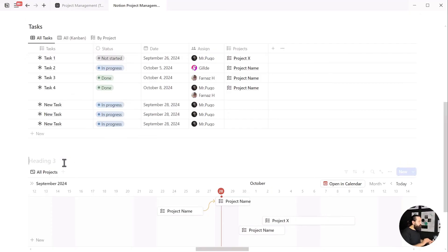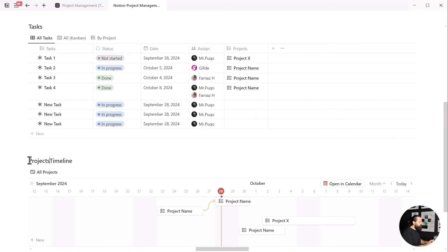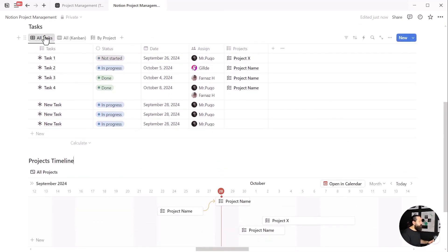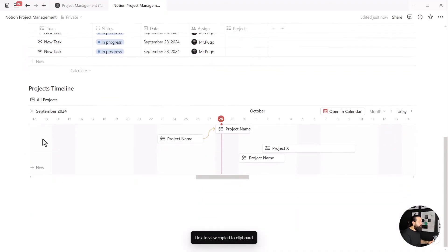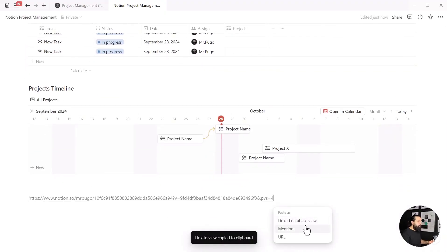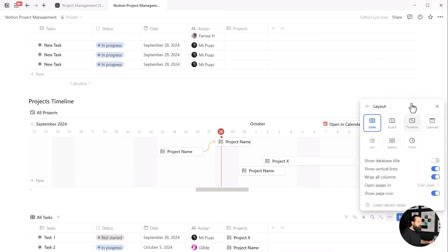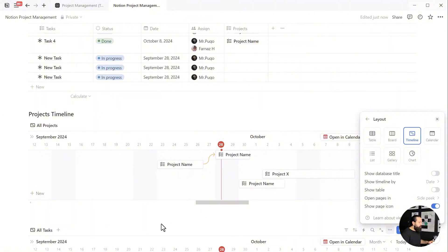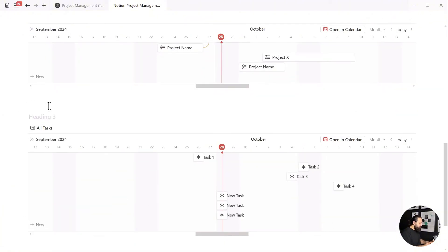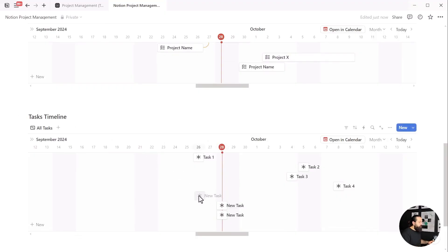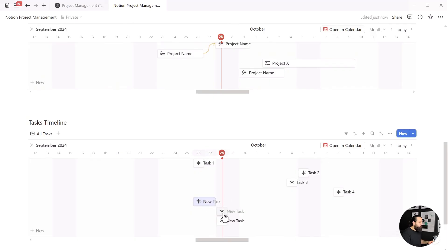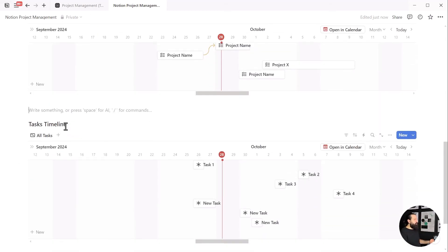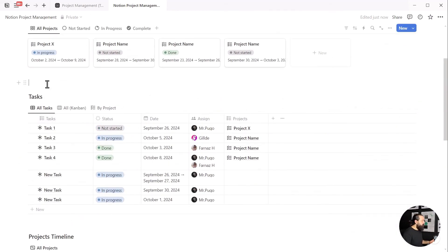Let's add a heading for our timeline section too. I'll name it projects timeline. You can create a timeline for tasks as well. Copy the link to view of the tasks, paste it anywhere you want, choose link database view, and then change the layout to timeline, just like we did for projects. Add a heading for the tasks timeline too. Now we can easily see our tasks on a timeline and move them around to create our perfect plan.